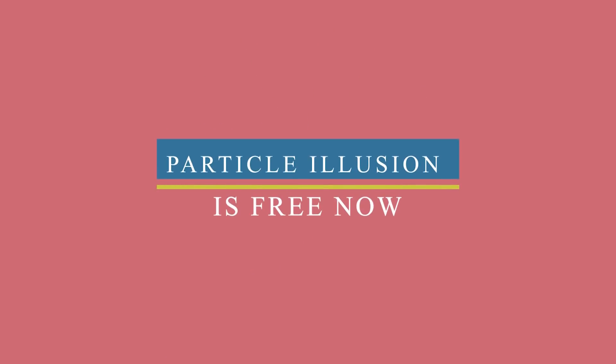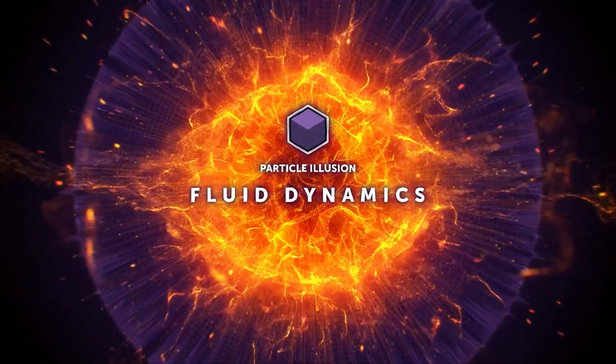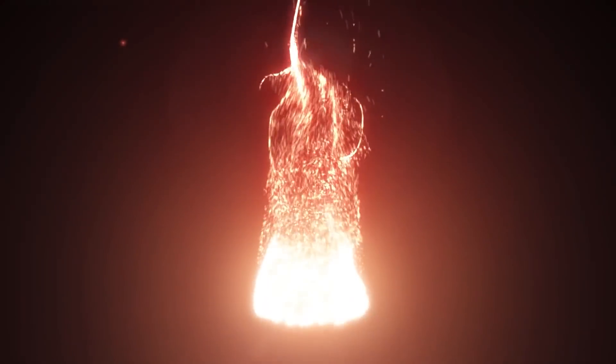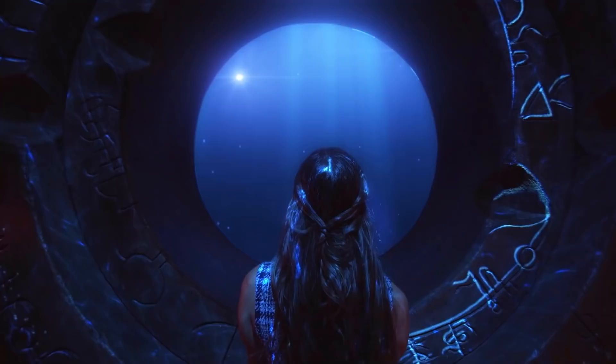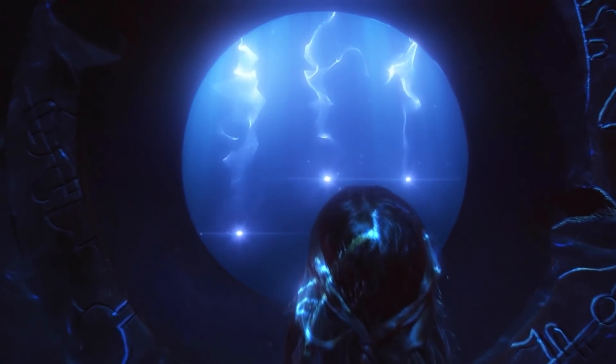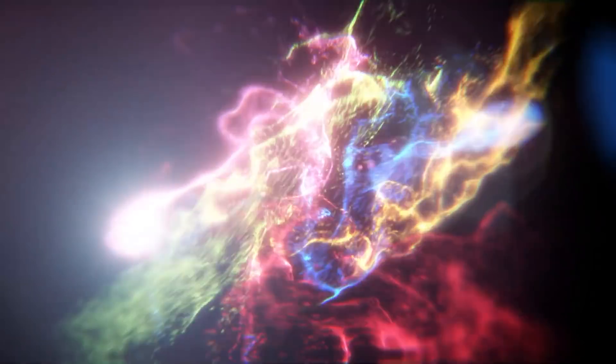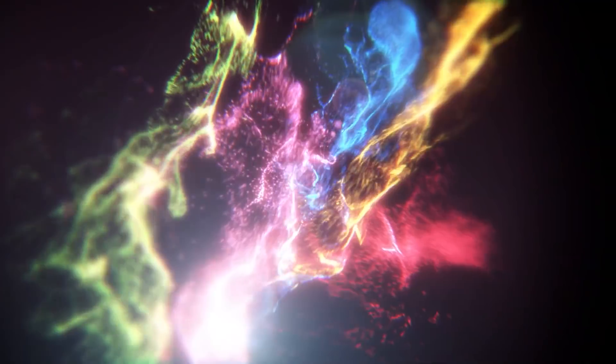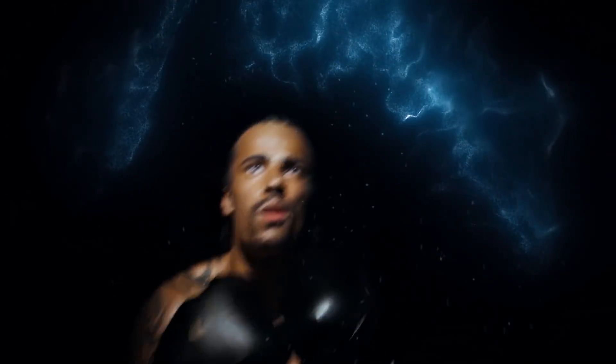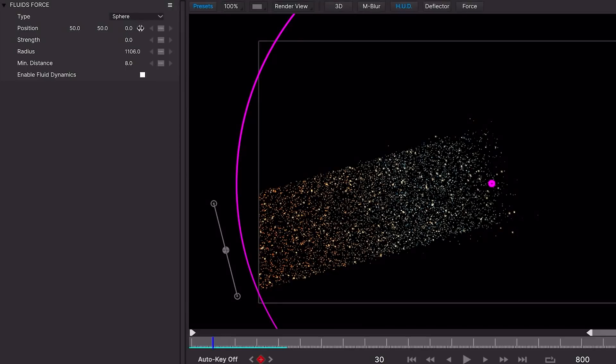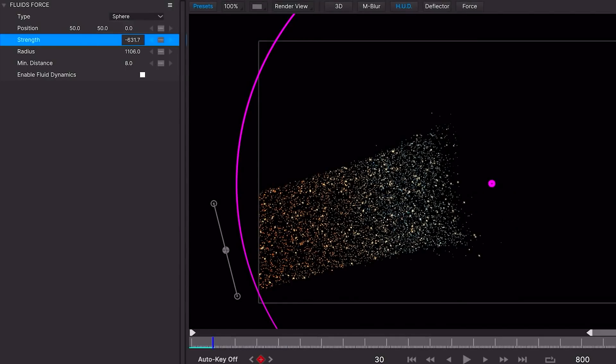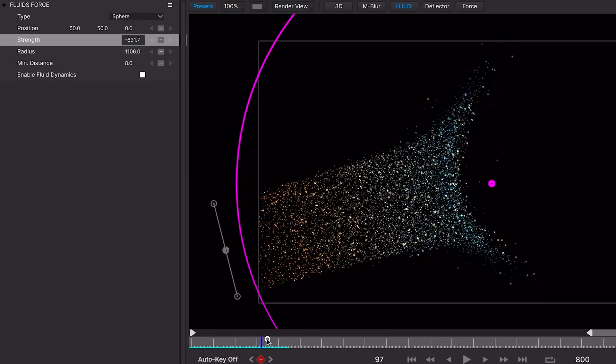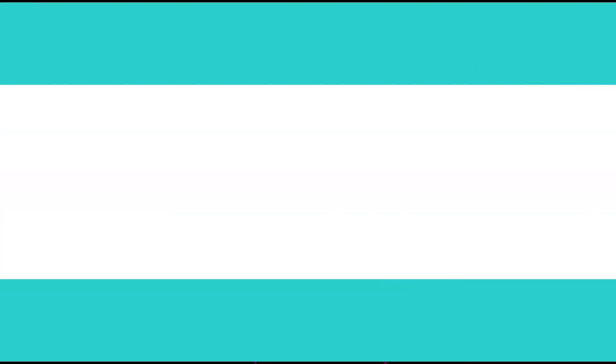Boris FX announced that its free standalone version of Particle Illusion now includes Fluid Dynamics. Particle Illusion is a GPU-accelerated 2D particle tool that can be used to generate all kinds of particle effects for VFX, motion graphics, backgrounds, etc. And they released on their YouTube channel a two-hour stream highlighting the new features of Fluid Dynamics and Particle Illusion if you want to know more about it. If you are interested, you can check their channel.